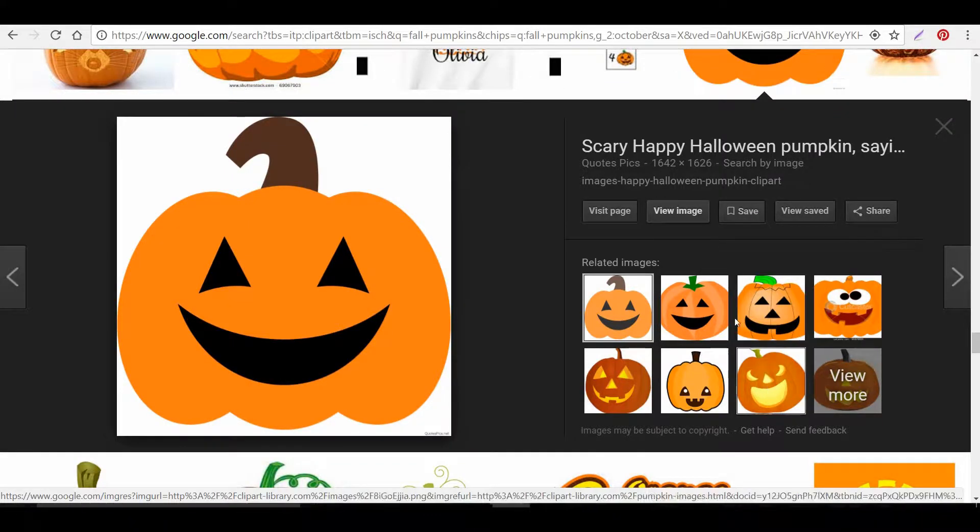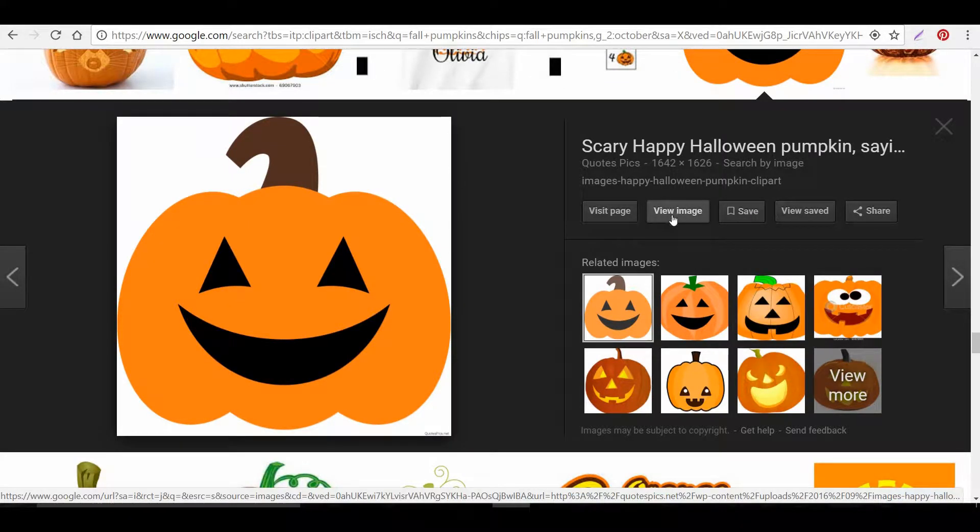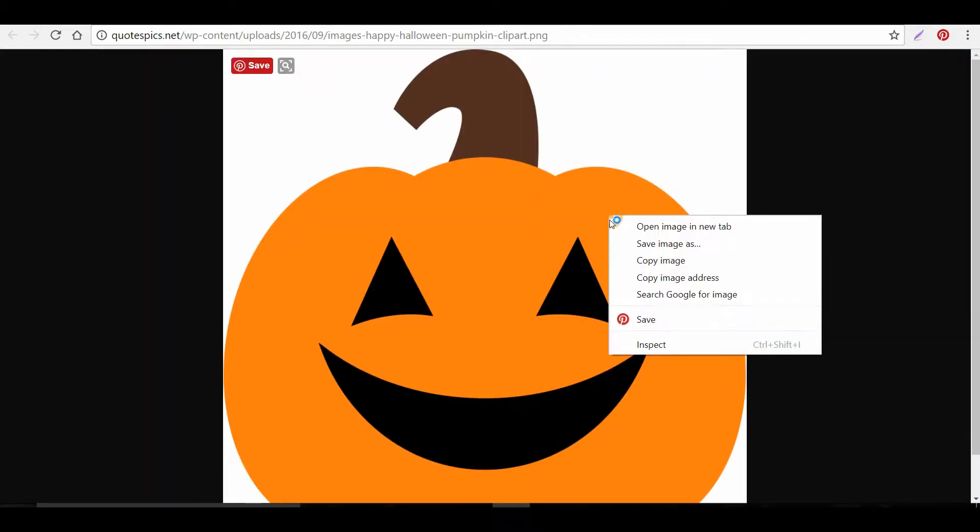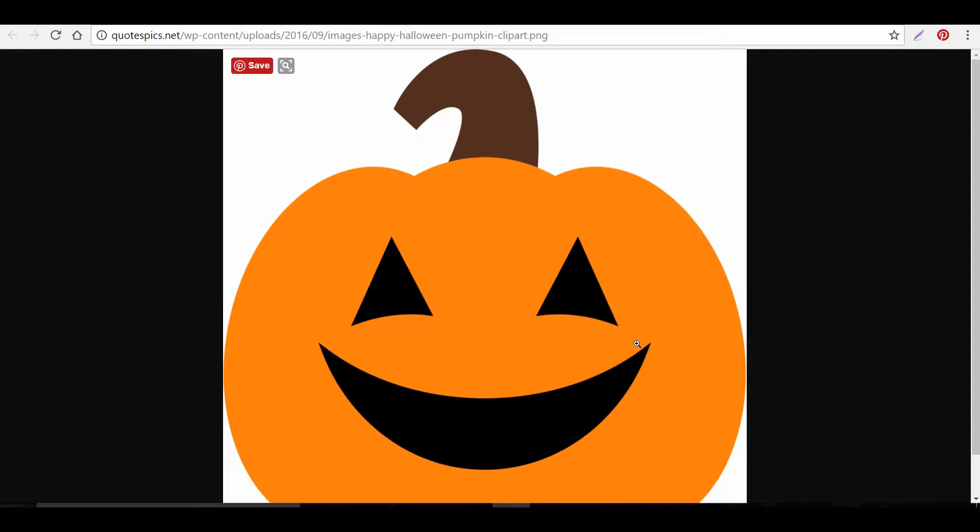Alright, let's get started by selecting the pumpkin. We can view the image, right click on it. You can either save it or copy it. I'm going to just copy the image.